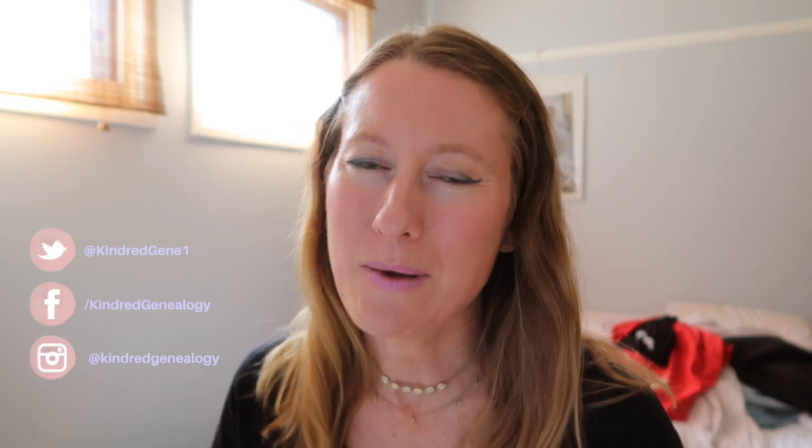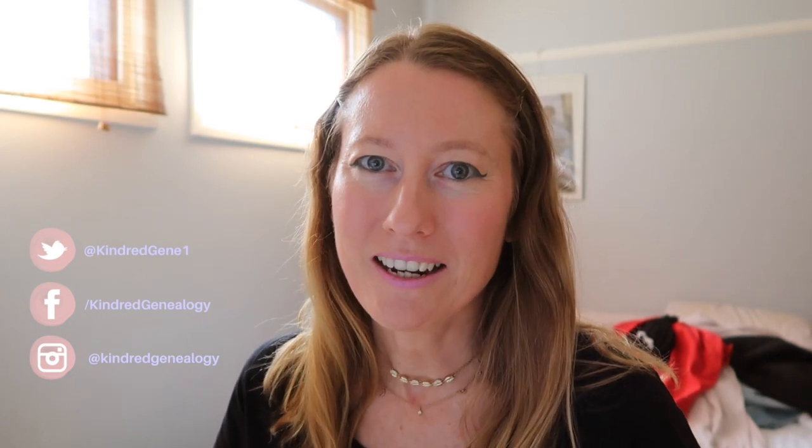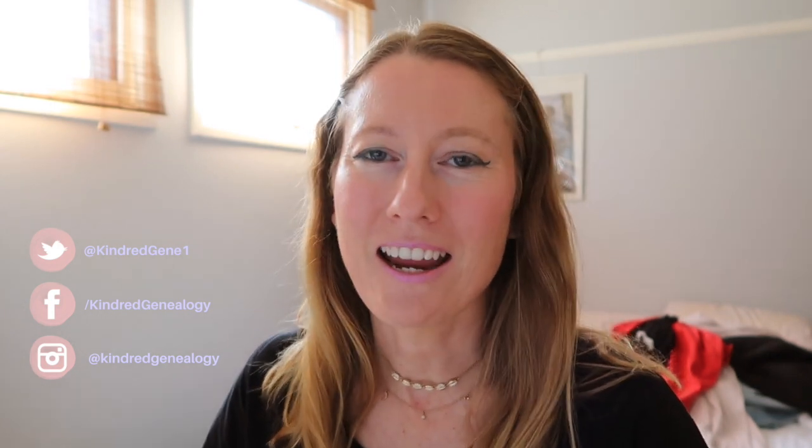Hello guys, and welcome back to my channel. Today I'm going to continue talking about MTDNA, or mitochondrial DNA.